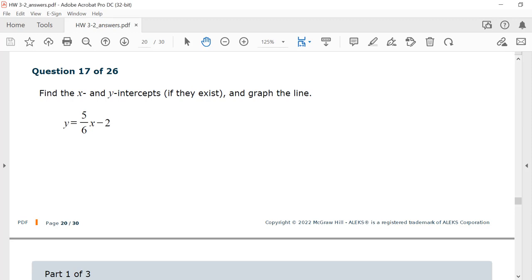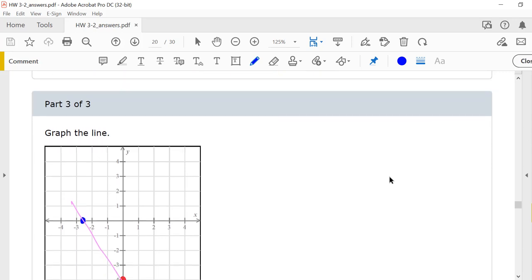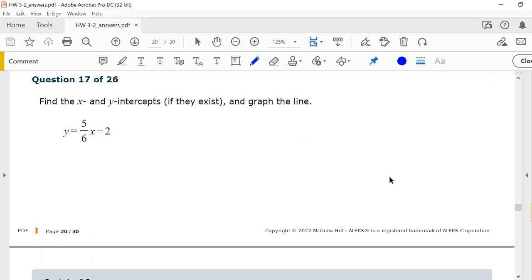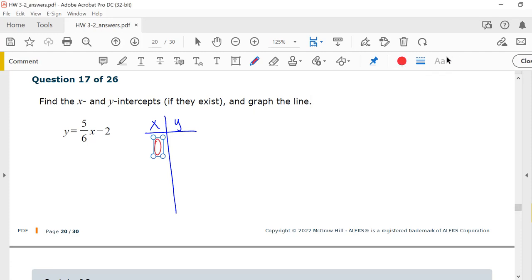Do a little chart with x's and y's. Let's let x be 0. If x is 0, y would be 5/6 times 0 minus 2. 5/6 times 0 is 0, and 0 minus 2 is negative 2.